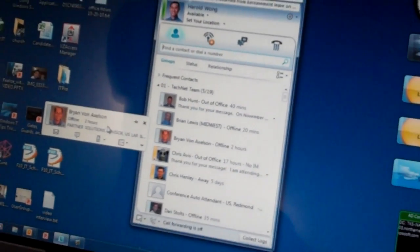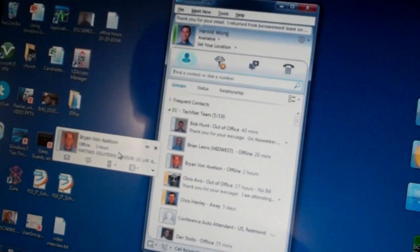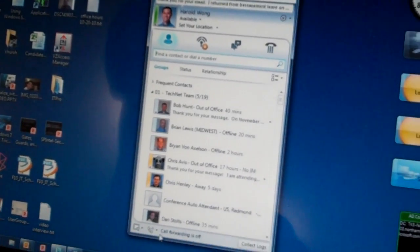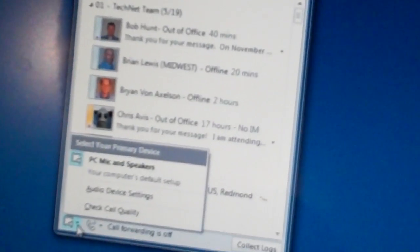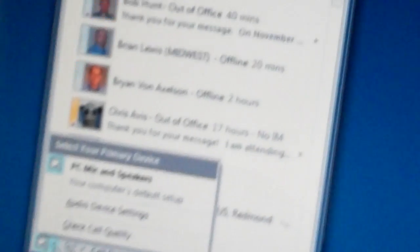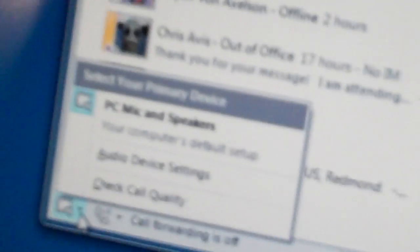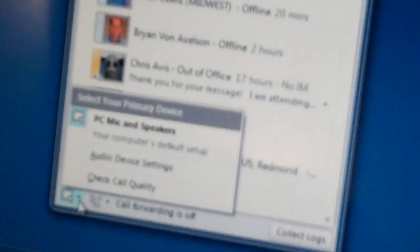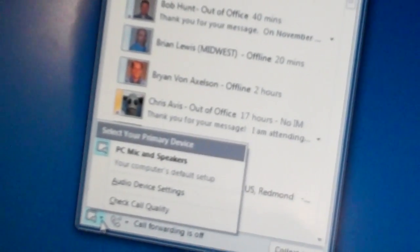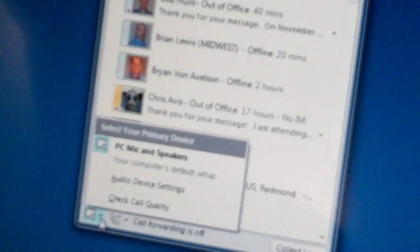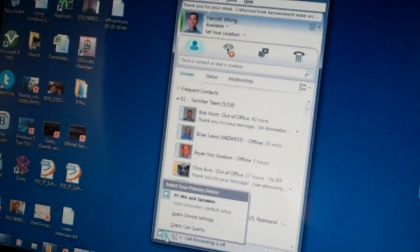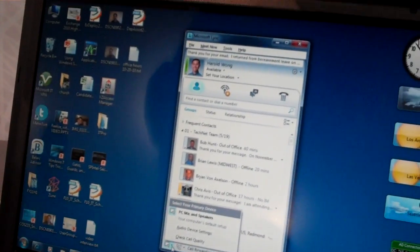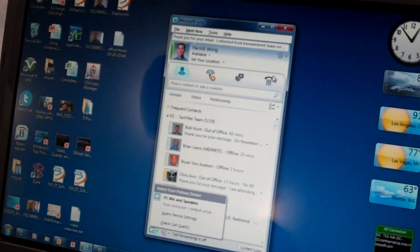Something I really like about this is that I can easily come over here and choose my different audio devices. With Communicator, that was a lot harder to do. Now it's just easy — if I plug in a USB device, that's my headset, while I'm in the middle of a call, I can easily switch to it without losing the call. Very cool.